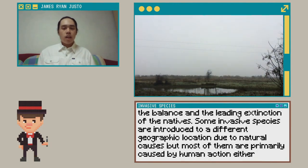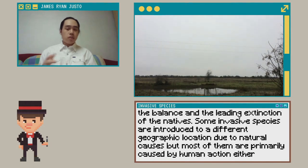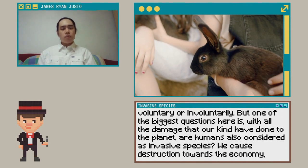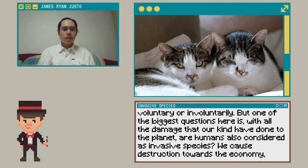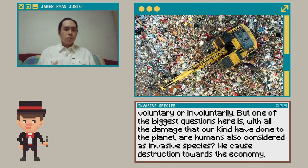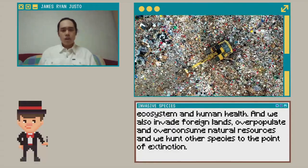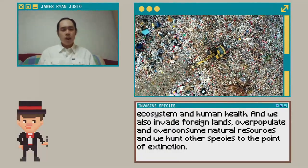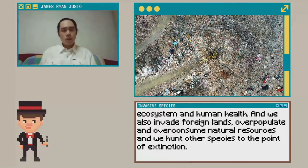Invasive species are not affected by limiting factors and will continue to overpopulate and outcompete natives for natural resources. This will cause a shift in the balance and lead to the extinction of native species. Some invasive species are introduced to different geographic locations due to natural causes, but most are primarily caused by human actions, either voluntary or involuntary. With all the damage that mankind has done to the planet, are humans also considered an invasive species? We cause destruction to the economy, the ecosystem, and human health. We also invade foreign lands, overpopulate, overconsume natural resources, and hunt other species to the point of extinction.